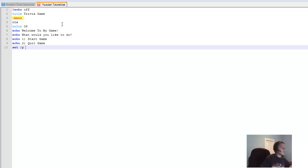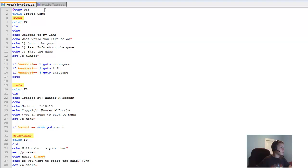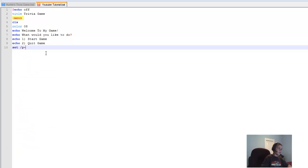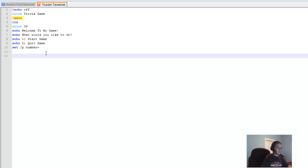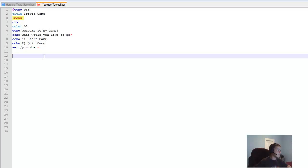Then we're going to type 'set /p number=' — the '/p' is for person input, so it's what they need to type in.